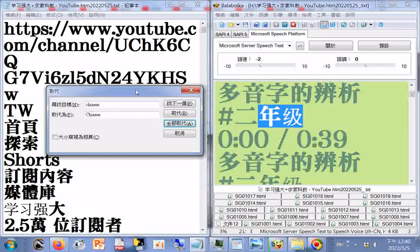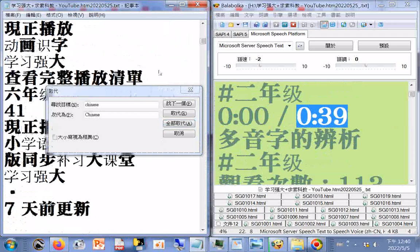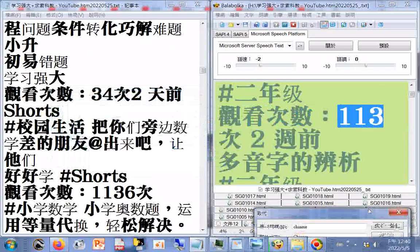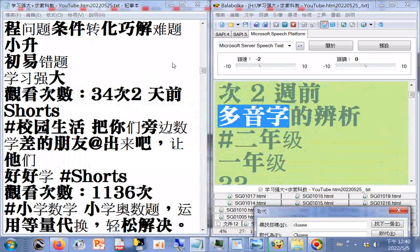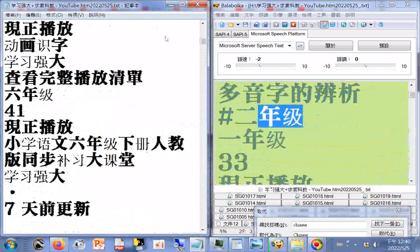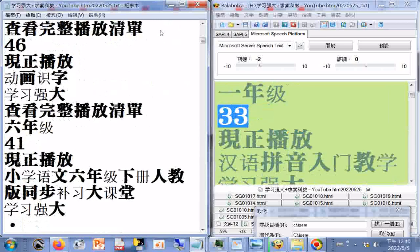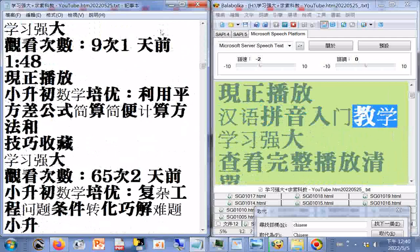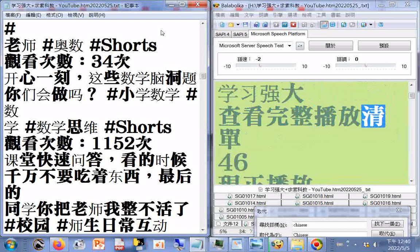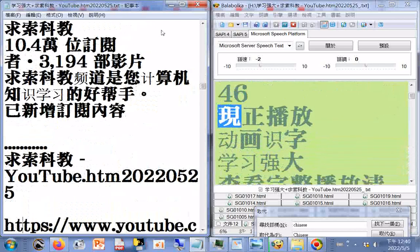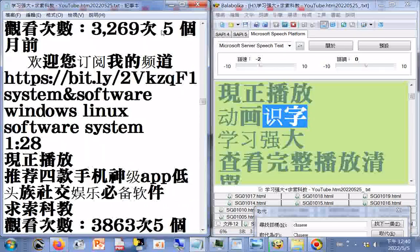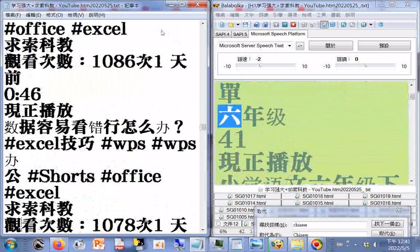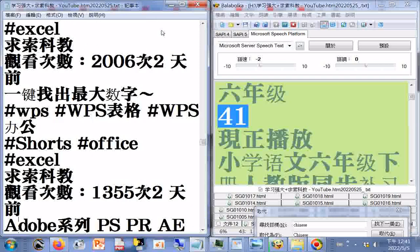多音字的便息，二年级，观看次数113次，二周前。一年级，33个宪政播放。汉语拼音入门教学，学习强大，查看完整播放清单，46个宪政播放。动画十字，学习强大，查看完整播放清单，6年级，41个宪政播放。